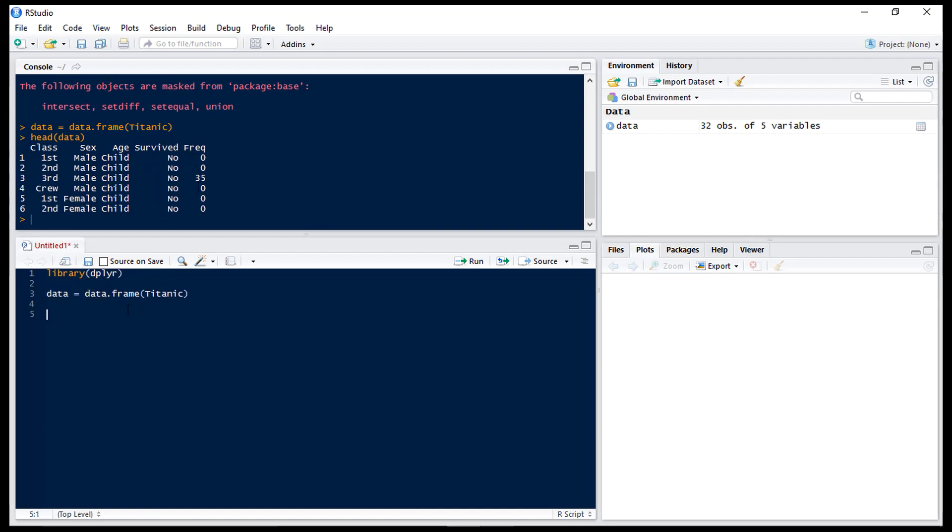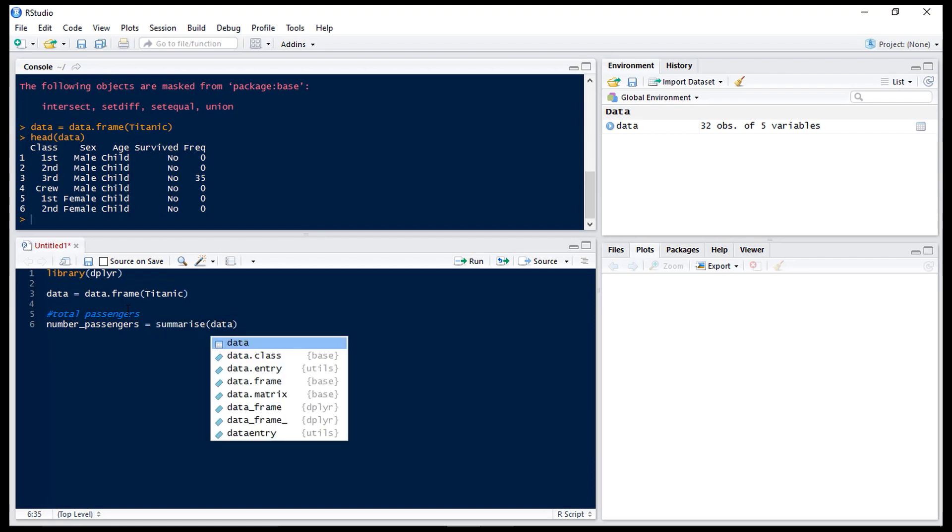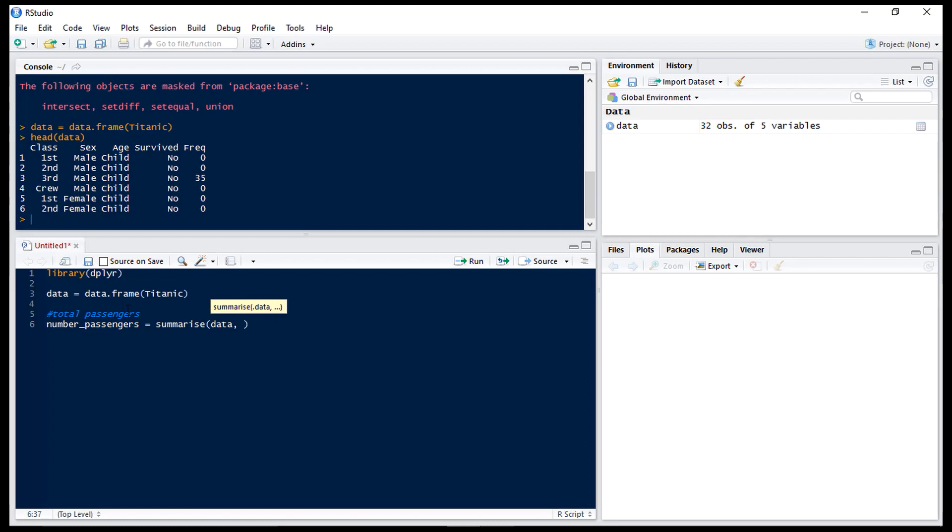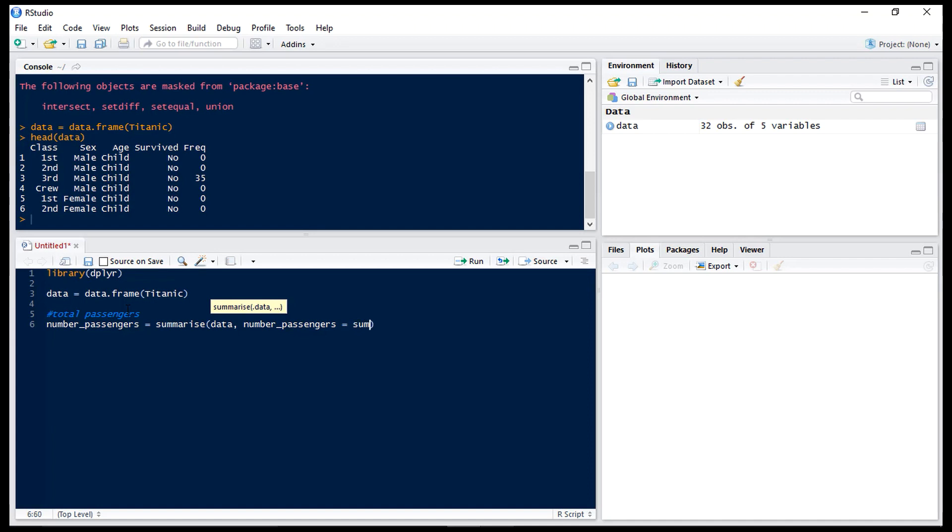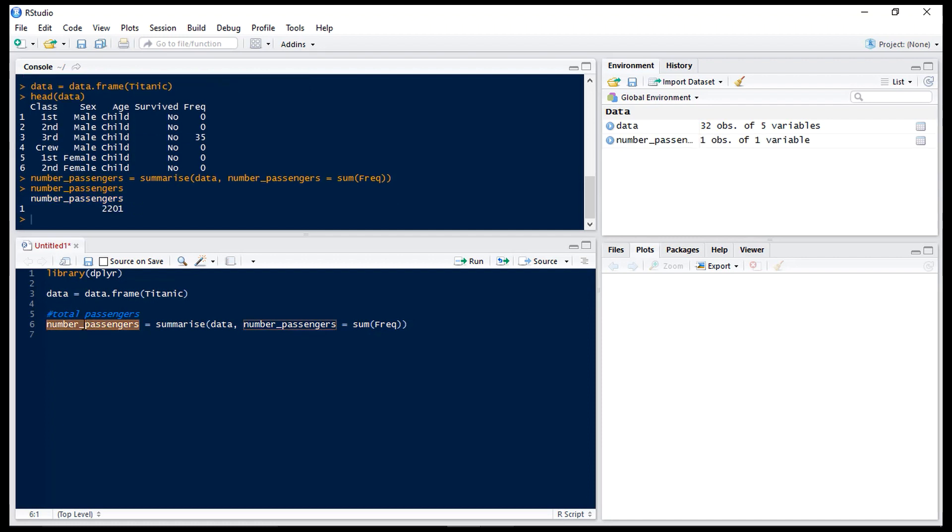So first of all we want to see the total number of passengers. So we'll have number_passengers equals summarise and then we want to do that with data and what we want to summarize is number of passengers equals the sum of the frequency column. So if we run that and have a look at number of passengers we can see there's a total of 2,201.